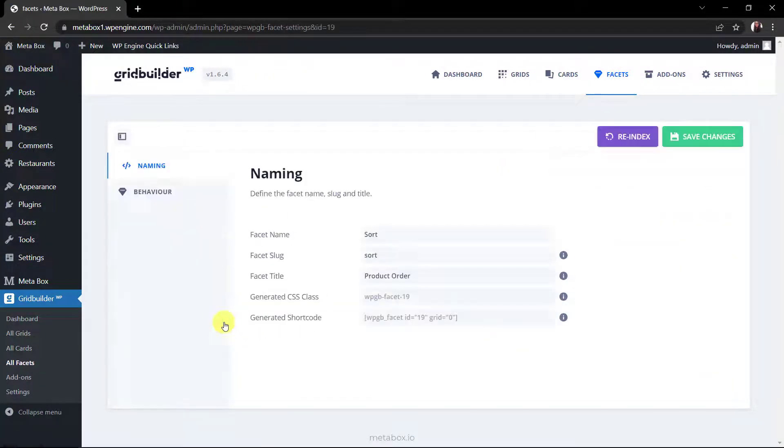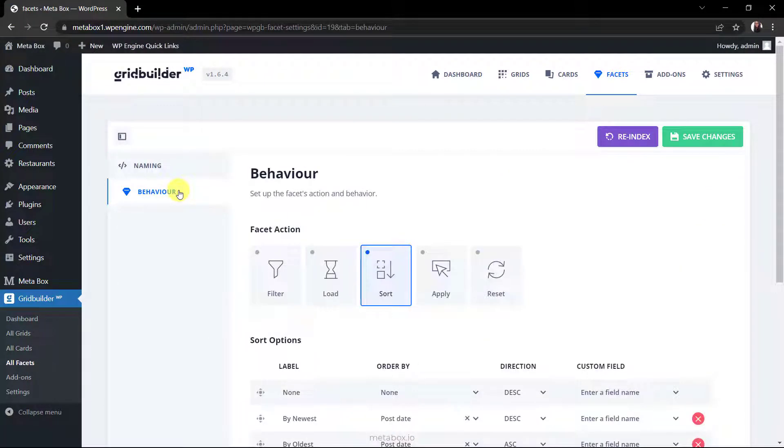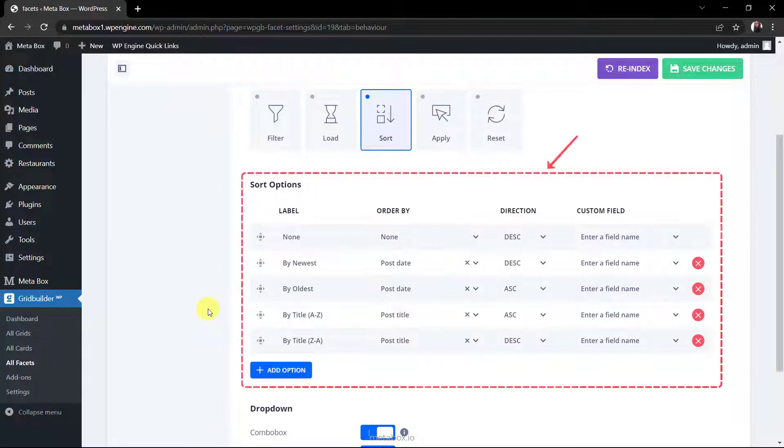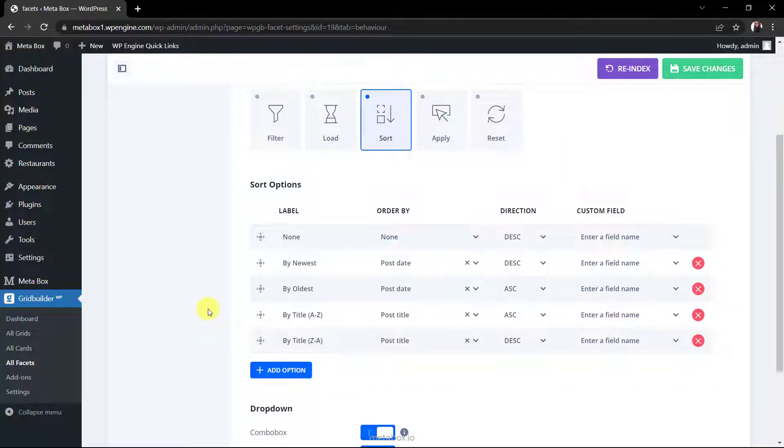For sort facet, I also keep it as the default settings. You can remove or add more options for sorting in this section. So we've done the facets.